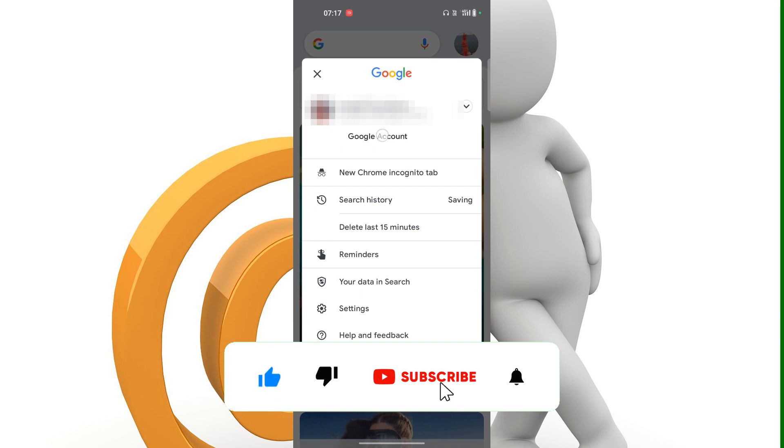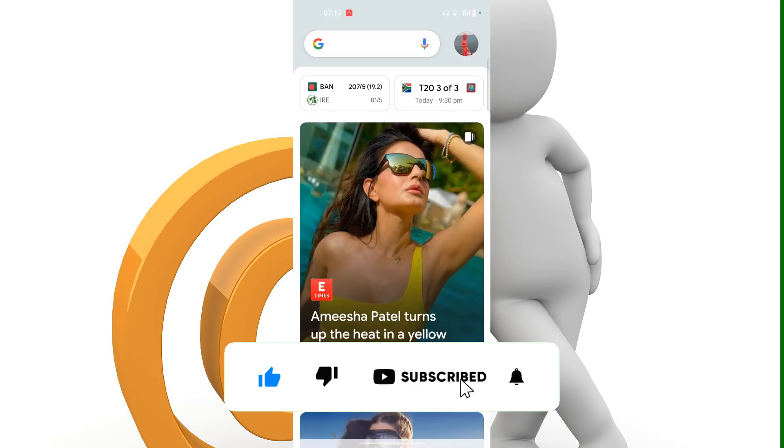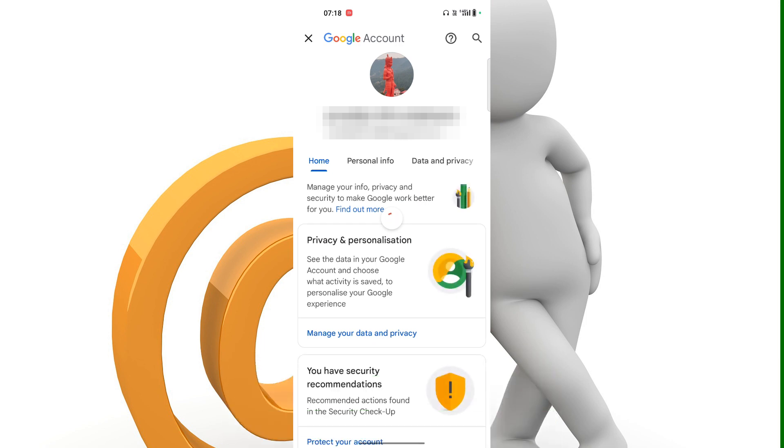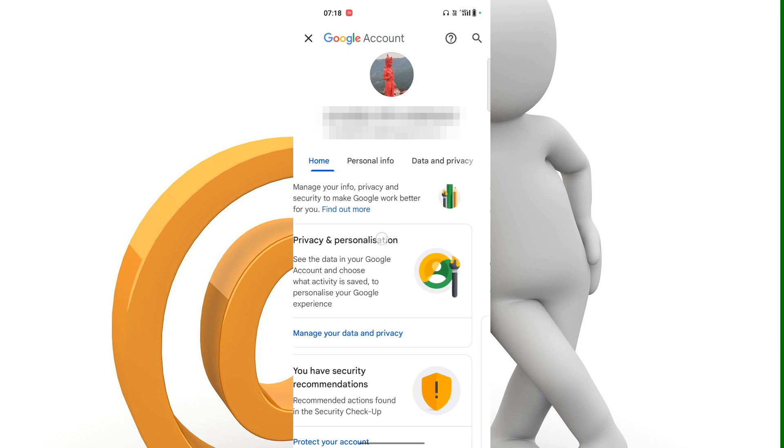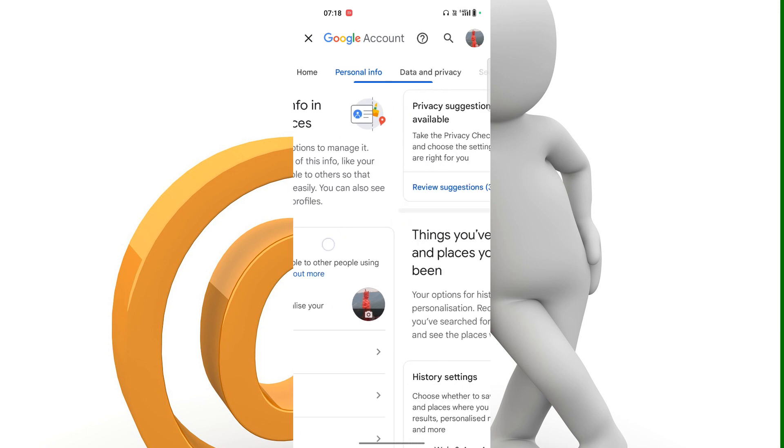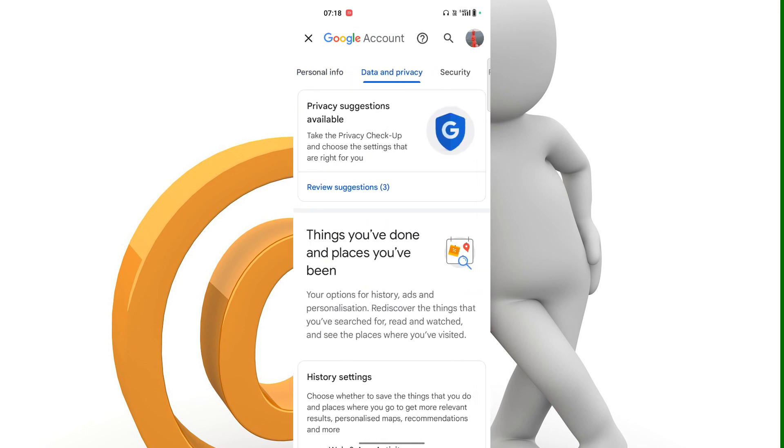Now you can see this kind of interface in front of you. You have to find Data and Privacy and scroll down.